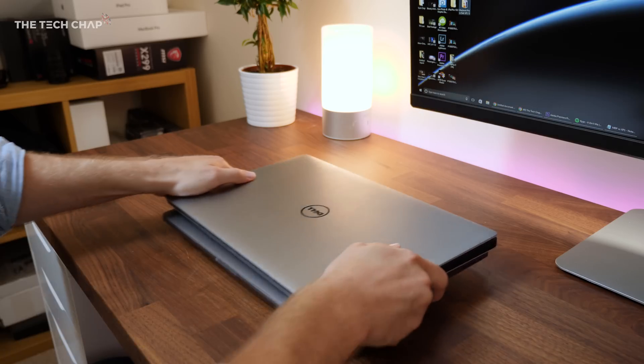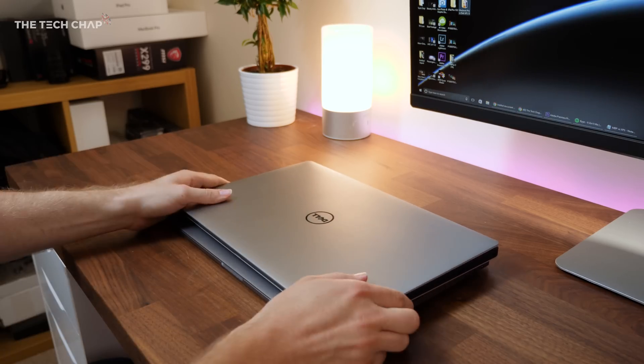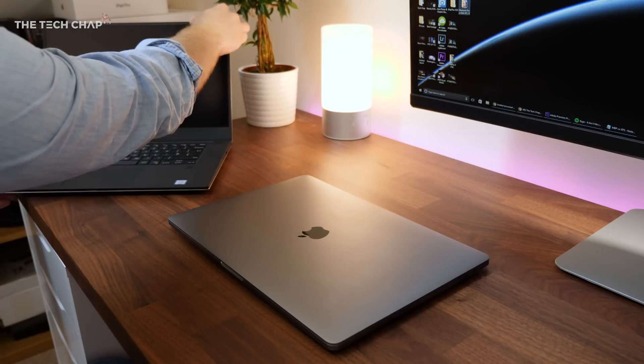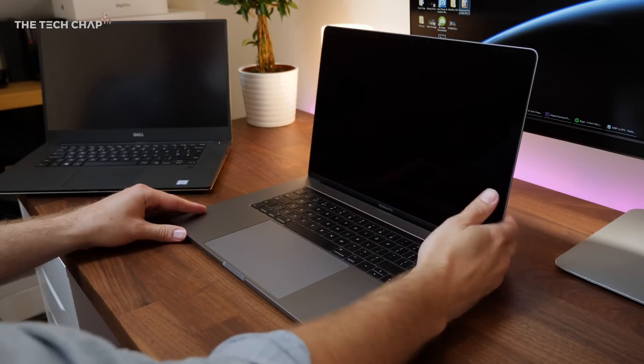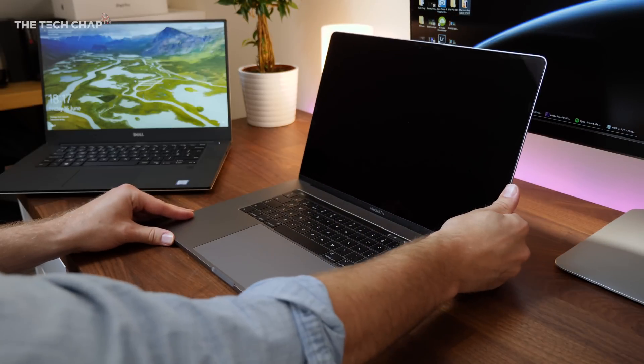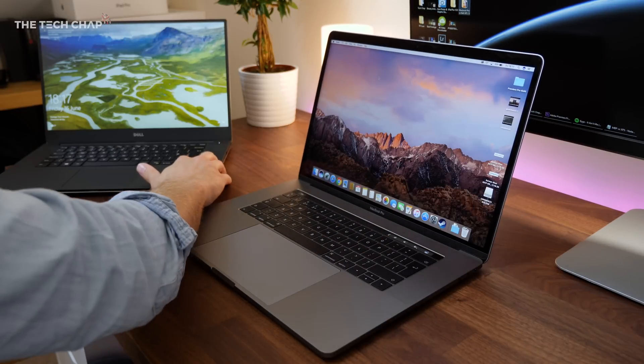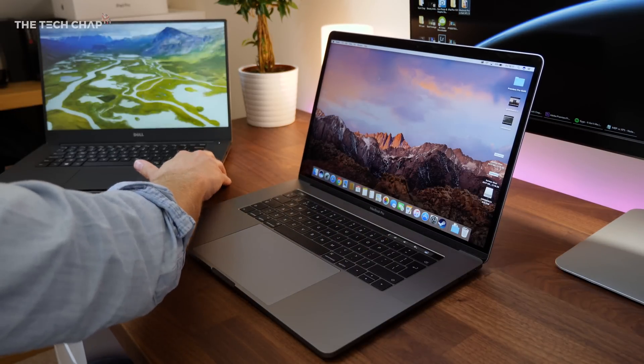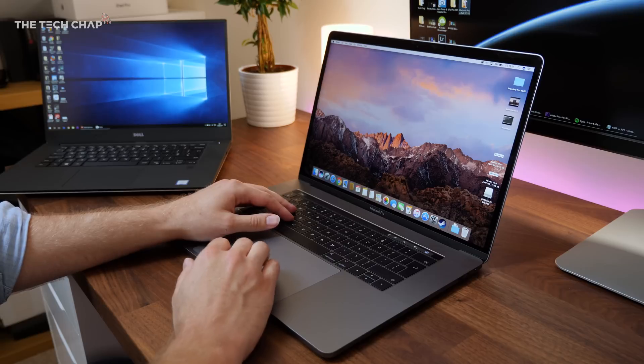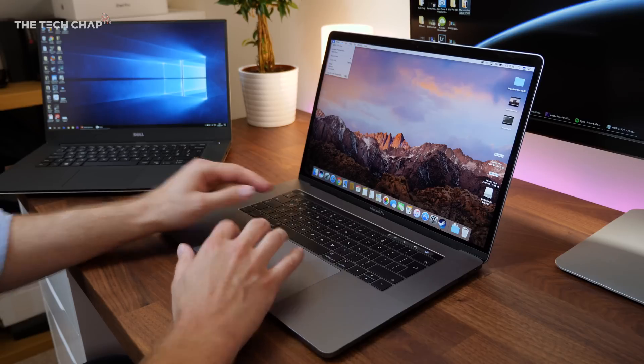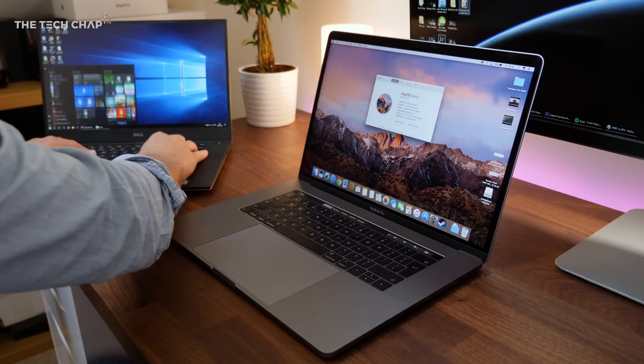First of all, let's put to one side the Mac versus Windows debate for another video because there's pros and cons for each. You probably already have a preference or at least you're used to using one over the other. So I want to compare more of the hardware side of things. So with that said, let's take a look at the specs for the models I've got here.